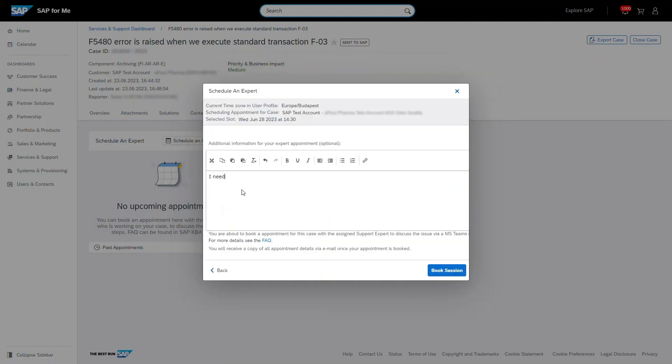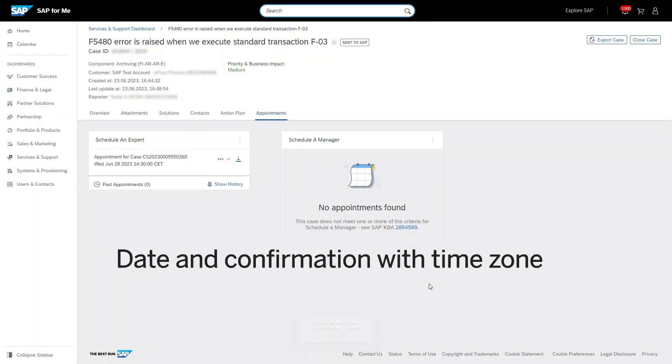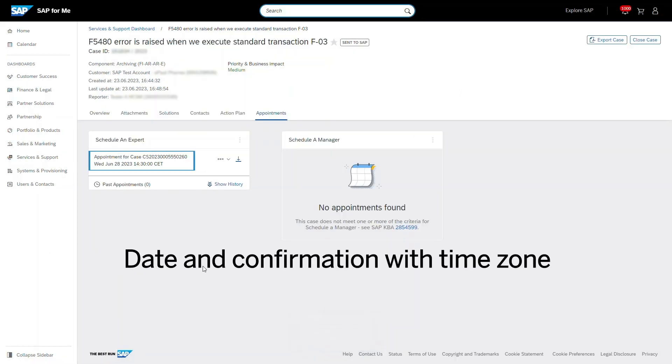Now add a detailed description or attachments and choose Book Session. Your appointment is now confirmed.